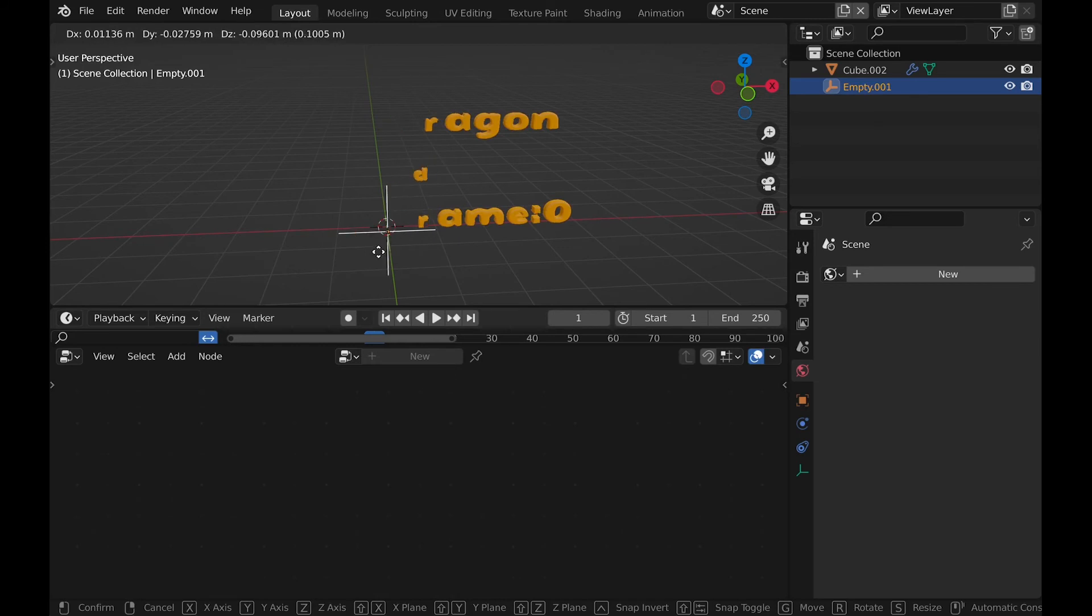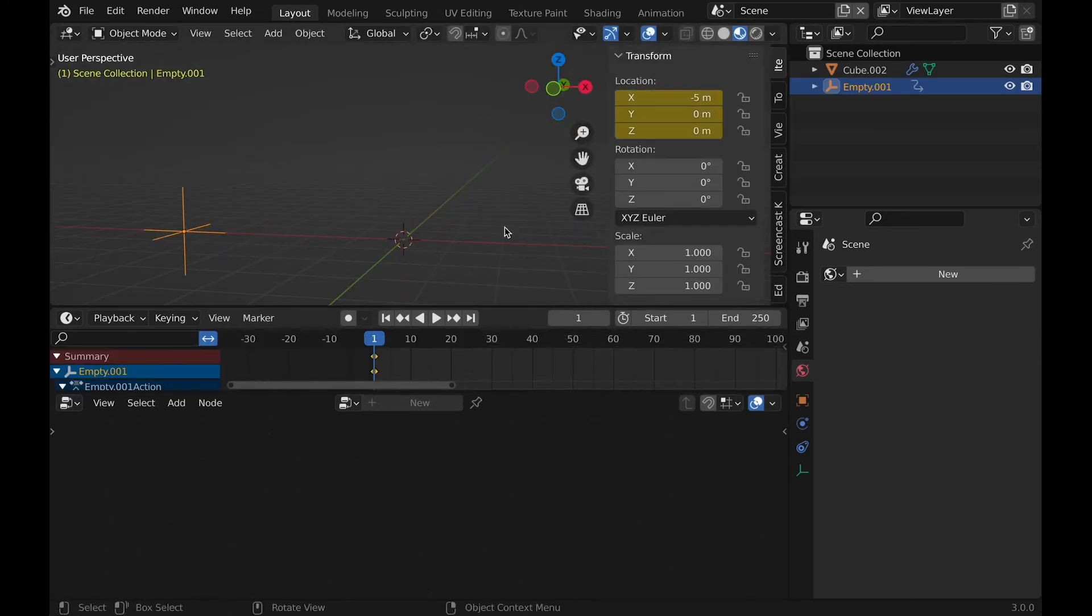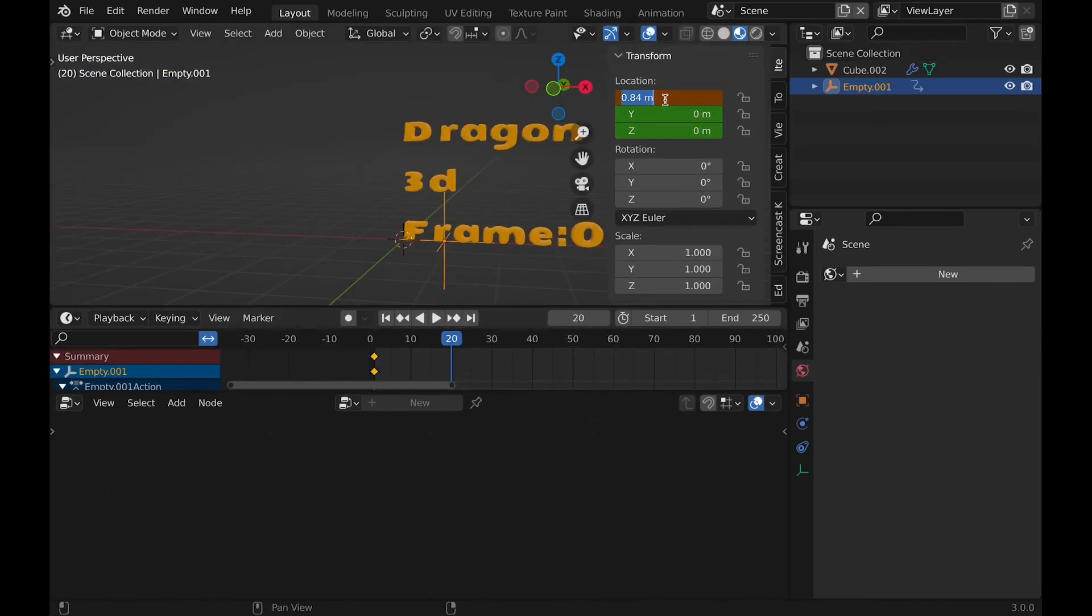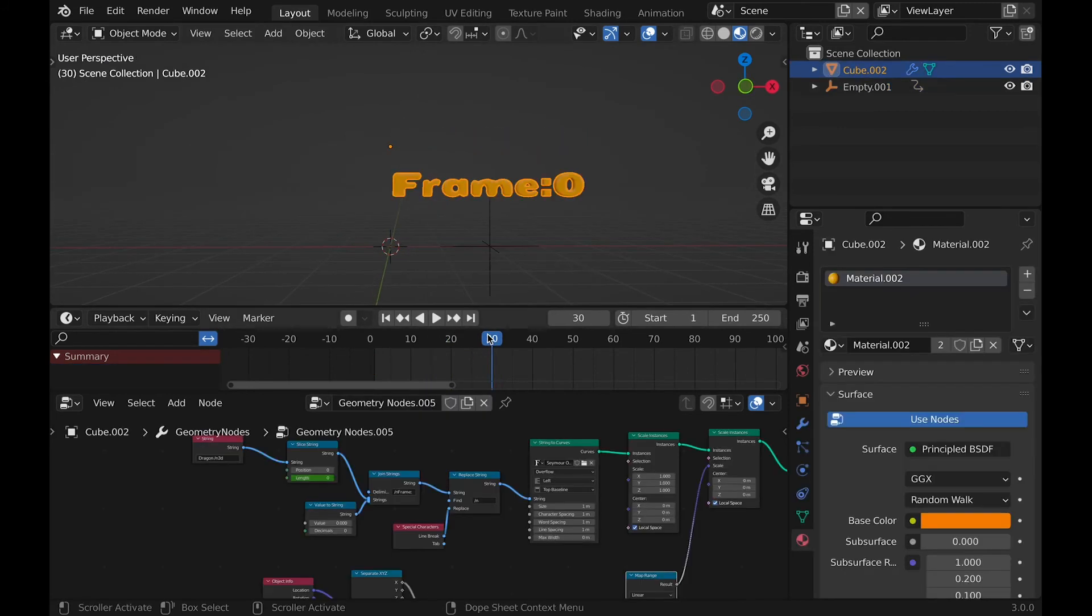With those nodes, we are done with them other than animating them. First, animate the transition effect, then the slice string node.